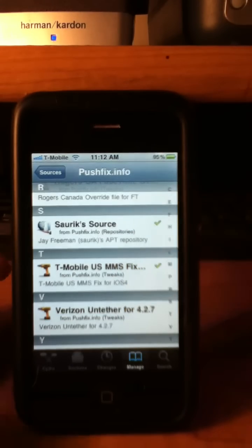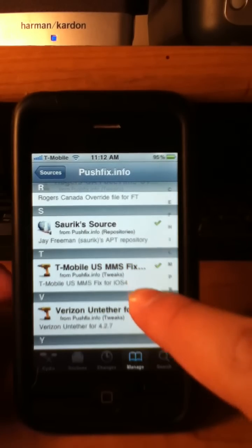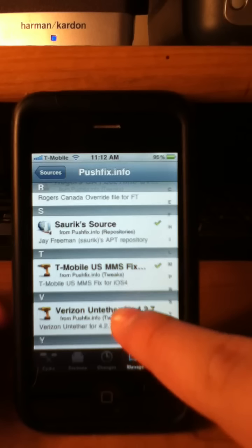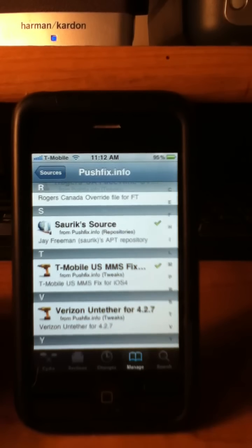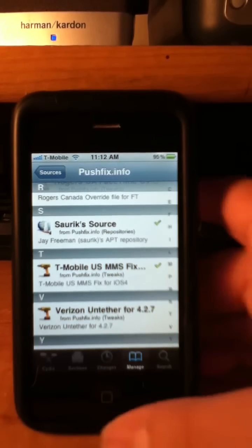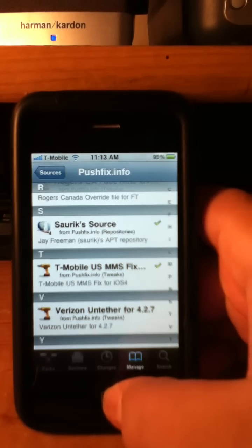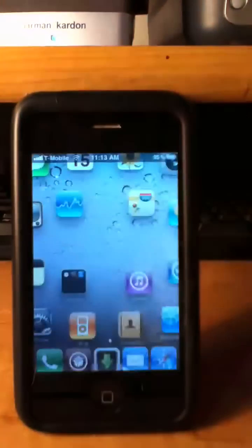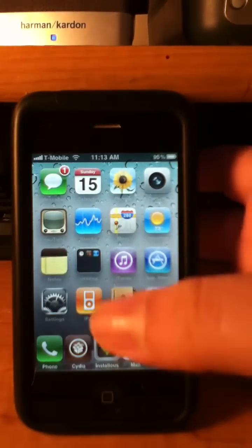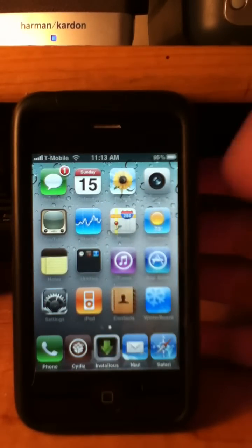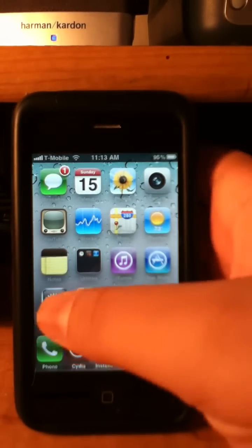And it will say right here T-Mobile US MMS fix for iOS 4. So install it, confirm it. And once you are done, this is going to reboot your device. So after the reboot, go to settings.